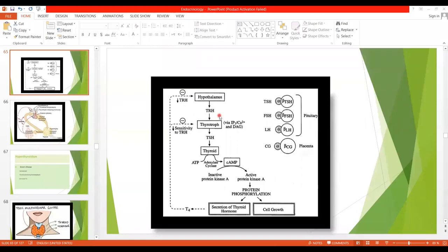Bismillahirrahmanirrahim. As-salamu alaykum students. Today we are going to start the regulation of the thyroid hormone. This is a university question: how the thyroid hormones are regulated.